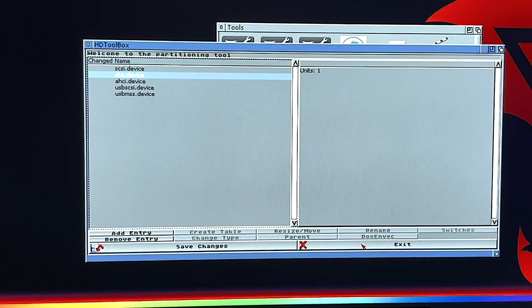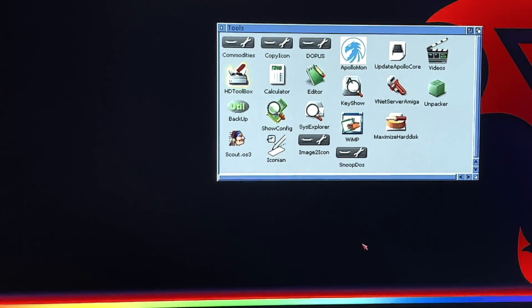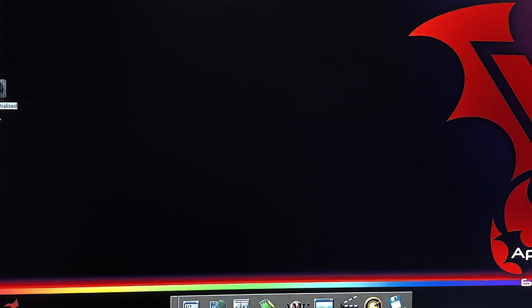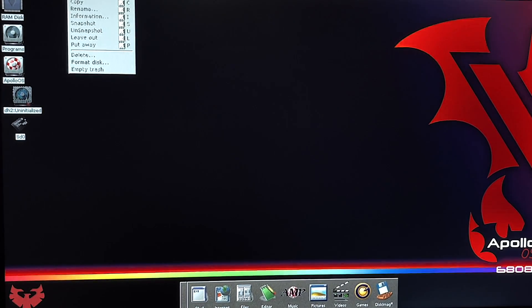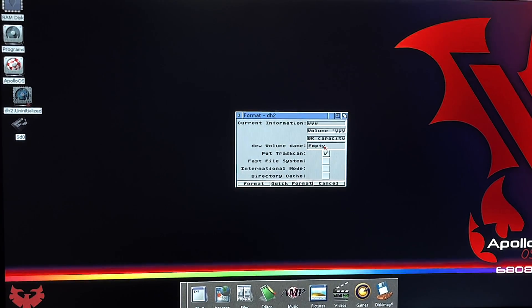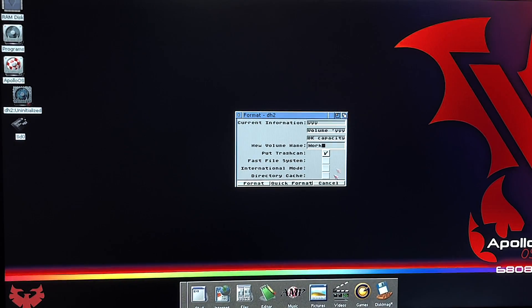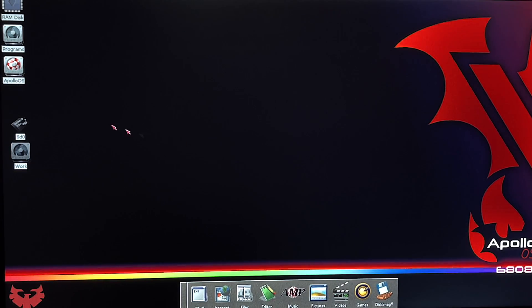Now click the Parent button once, then click it again. Click on your ATA device and go down to Save Changes — click Save Changes. If it prompts you, say yes. Then click Exit. Then do a Control-Amiga-Amiga reboot. Watch how fast this reboots. There's our DH2 uninitialized. Right-click, Format. We'll call it Work. Quick Format. Format. Ta-da — you have a Work partition with a gig free.